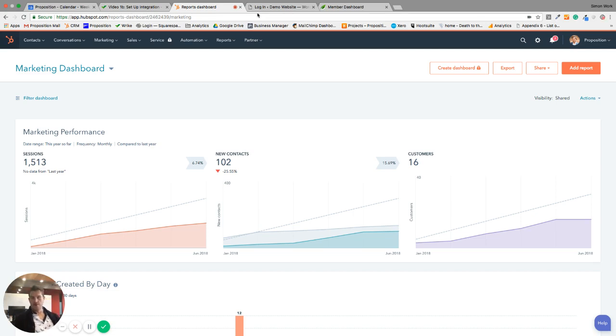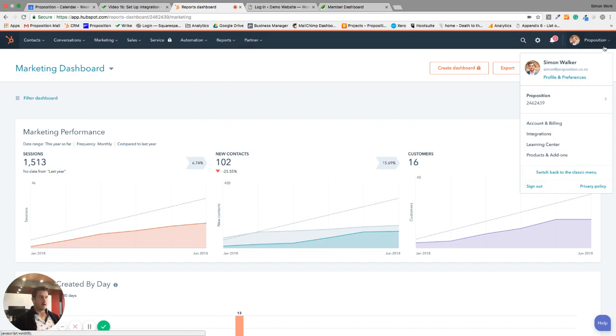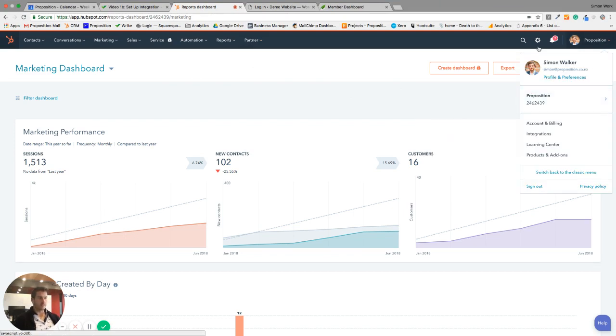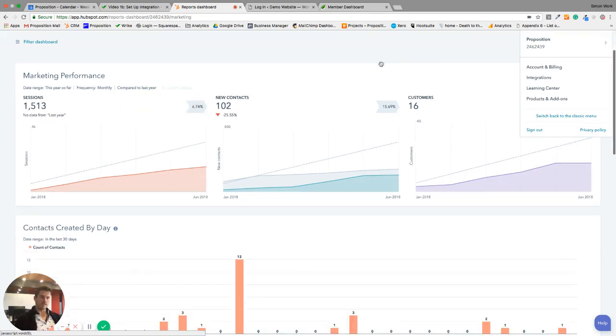Let's jump in and get started. We've got HubSpot sitting here, this is our HubSpot account. One of the things that we need to be really clear on is this HubSpot ID here. You'll see underneath proposition this number here, that is the number that you're going to need throughout this process. It's the hub ID and it's how HubSpot integrates everything.